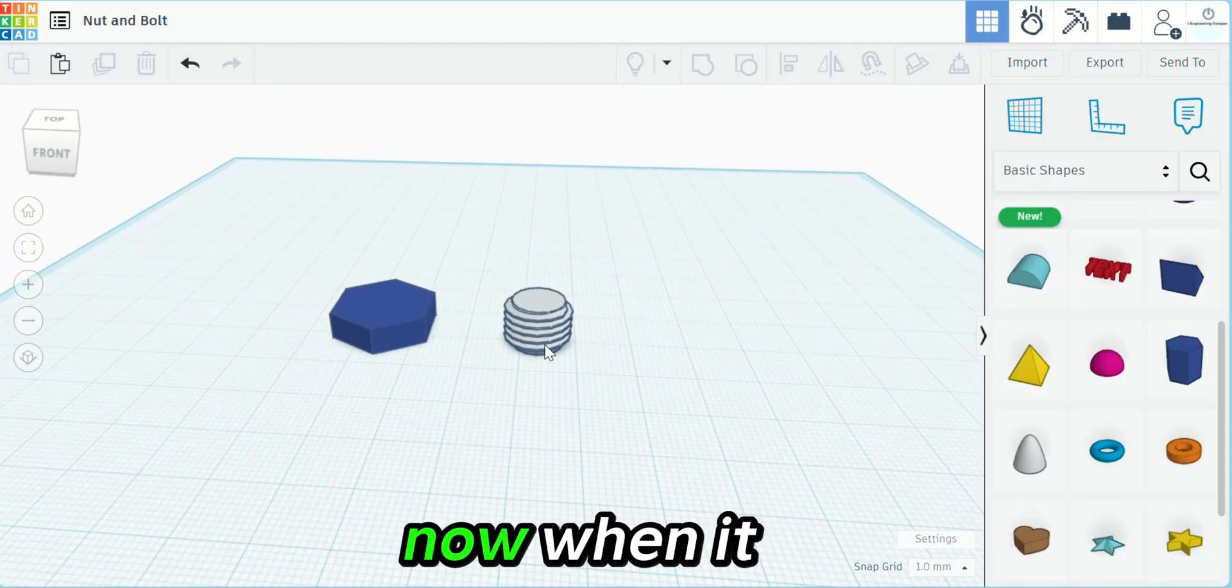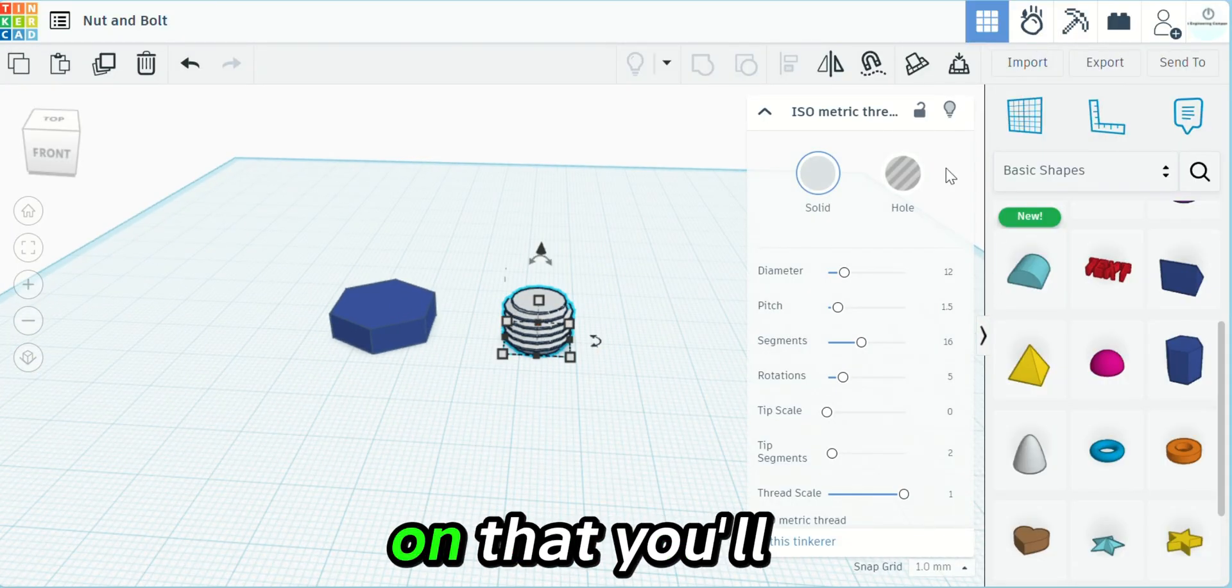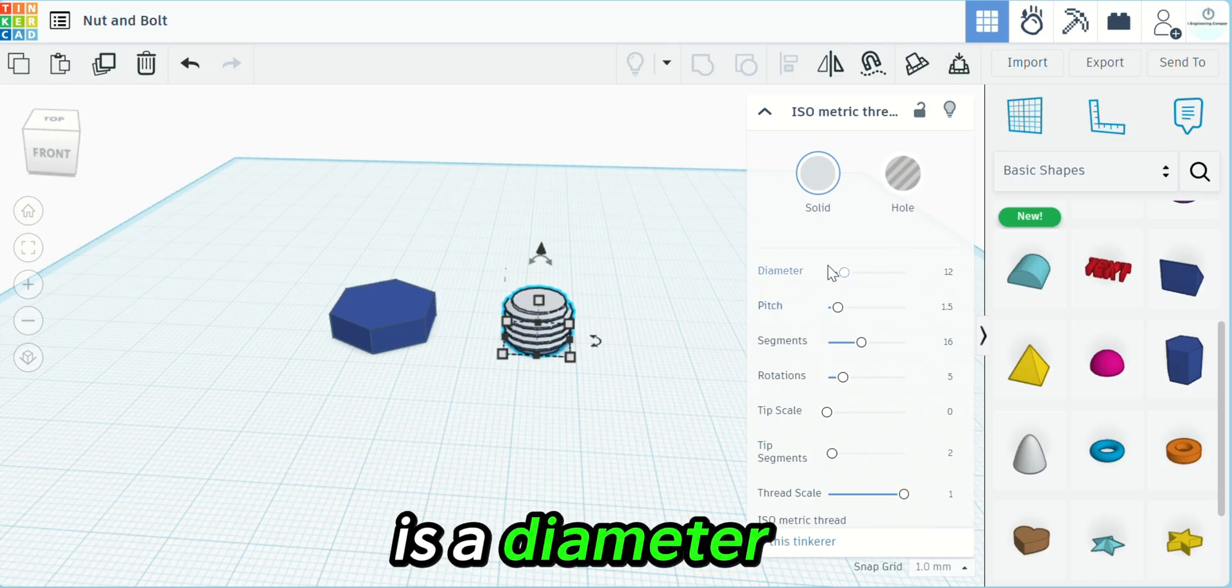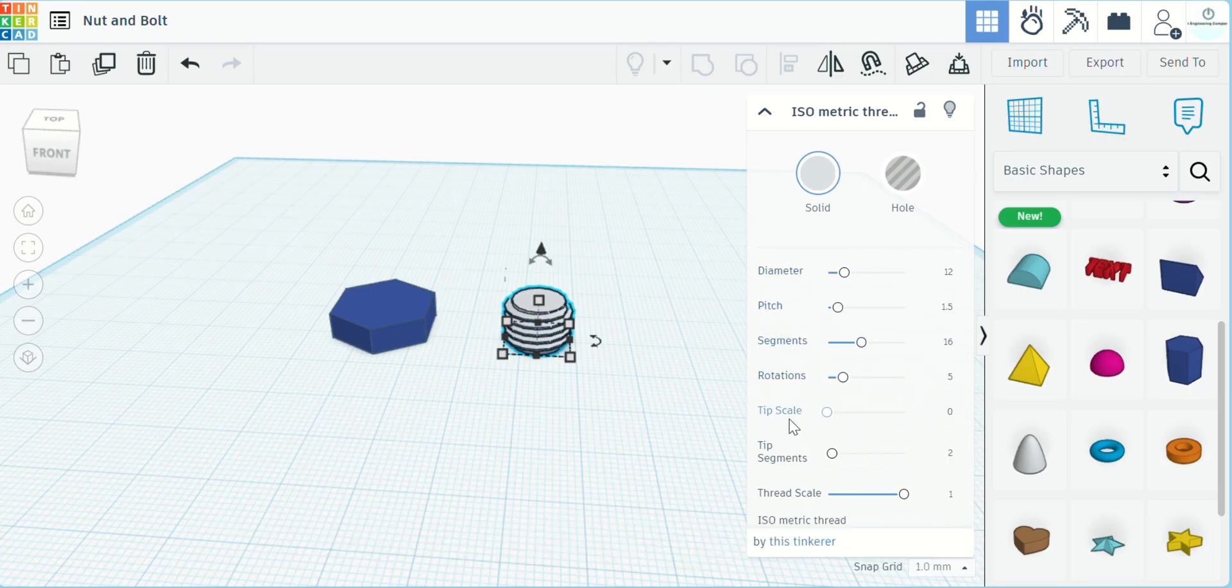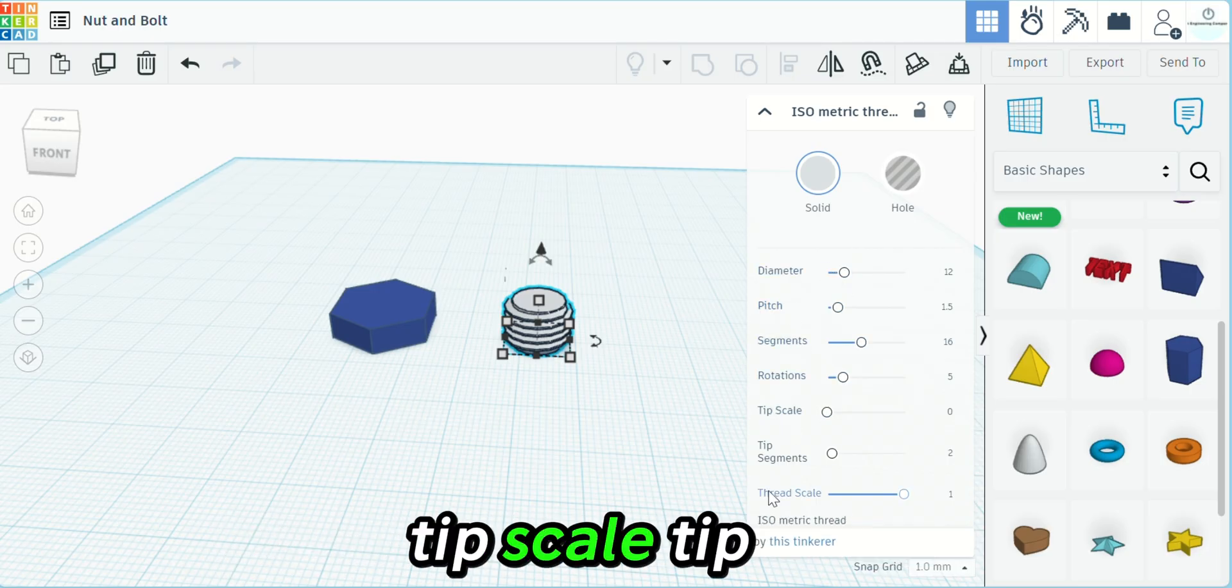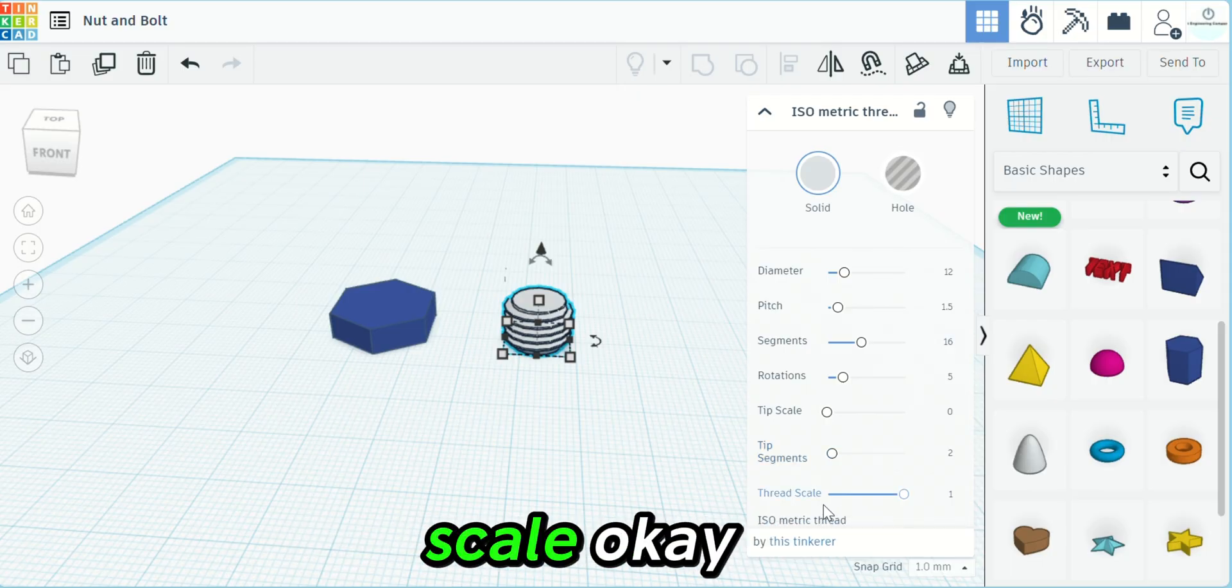Now when it comes to the threads, if you click on that you'll see there is a diameter, pitch, segments, rotations, tip scale, tip segments, and thread scale.